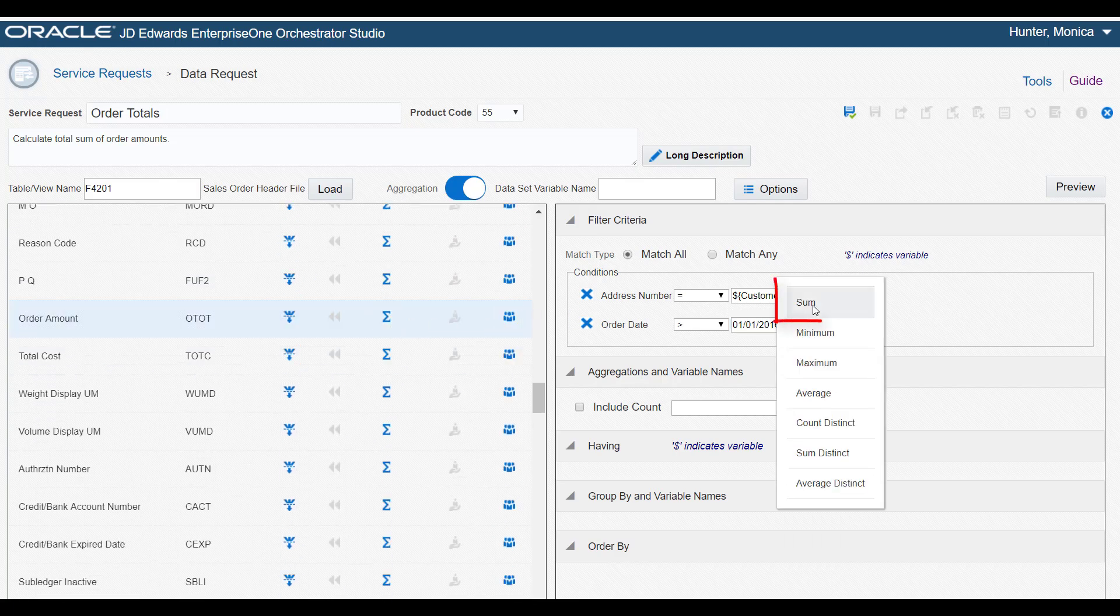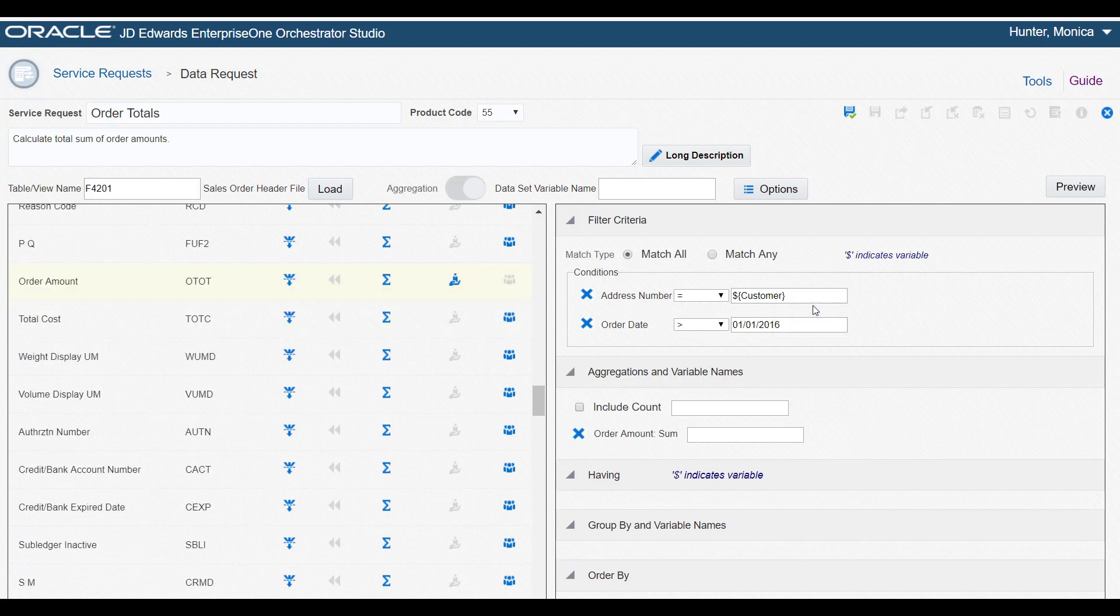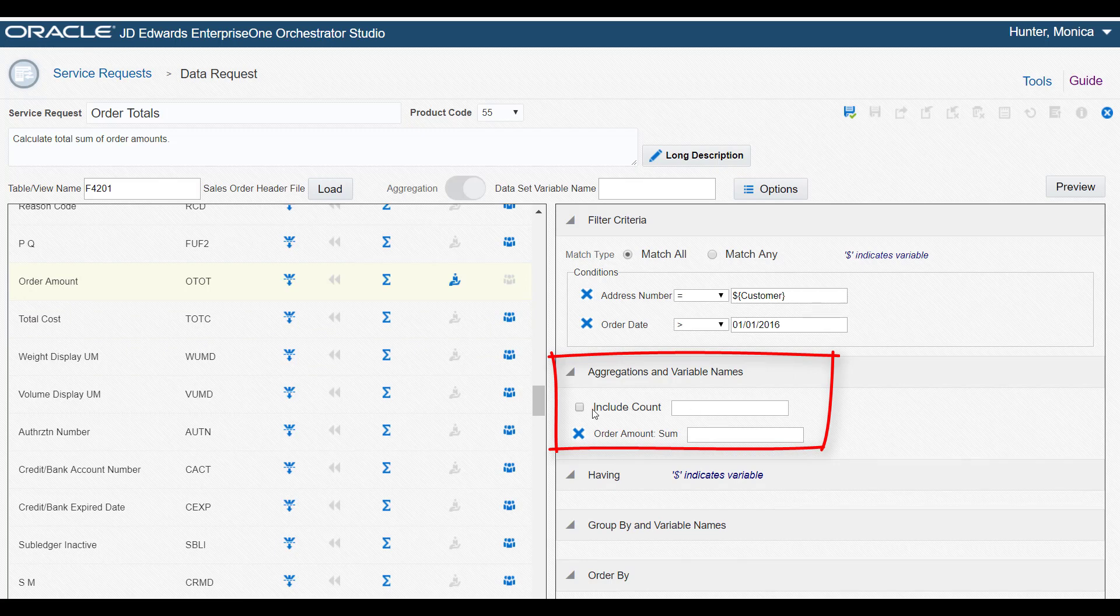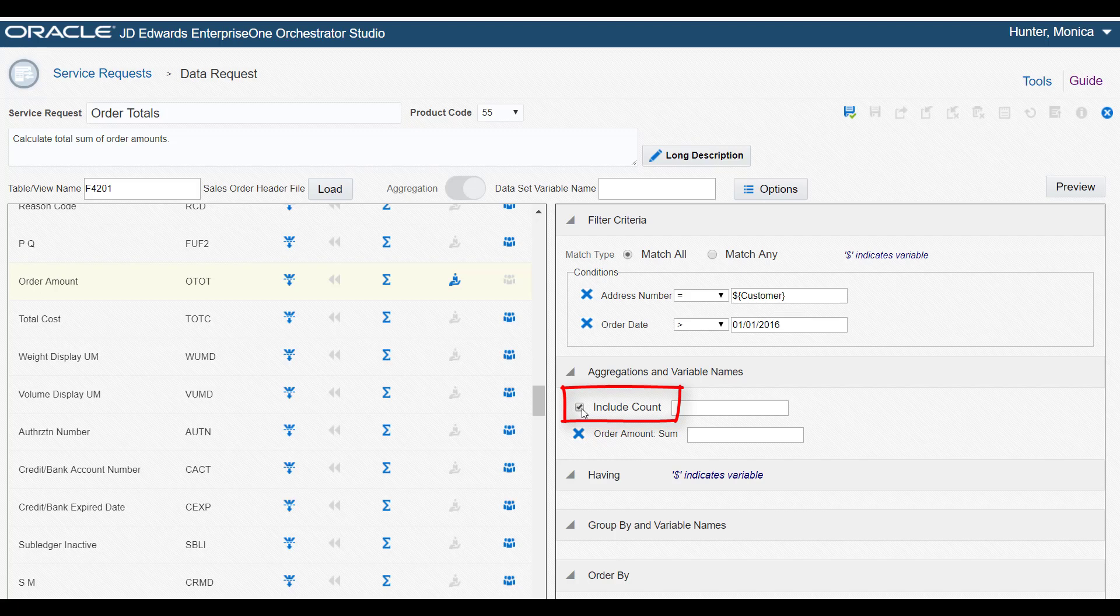Here in the pop-up, we'll select Sum for the aggregation type. The Studio adds this field to the aggregations and variable names area. We can also configure the data request to return a count of the number of amounts totaled.